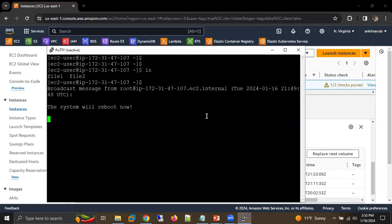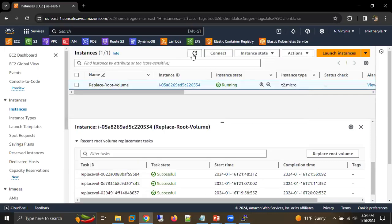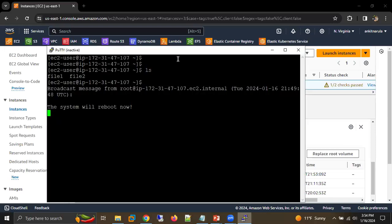Now we can try to connect our machine. We already have Putty connected — let's restart the session connection. But we can't connect to this machine right now because the status is showing as 1/2. The status check will take some time to update to 2/2, though even before that we can sometimes connect. Right now we're getting a connection timeout — let's refresh the page. Still the status check is showing 1/2.